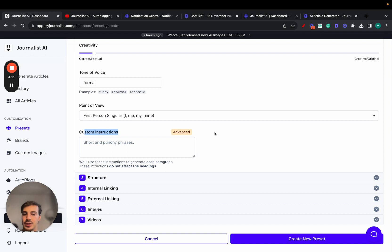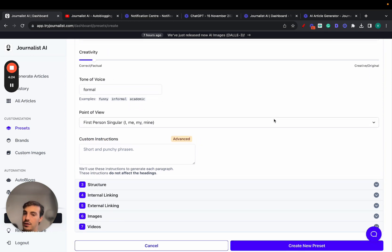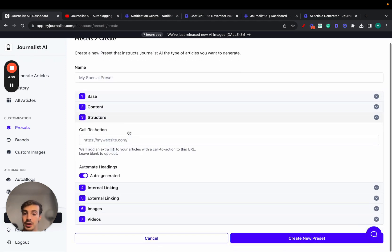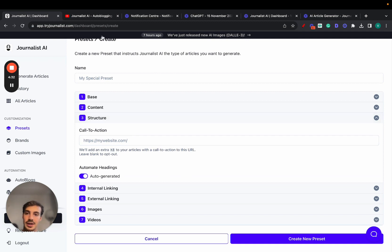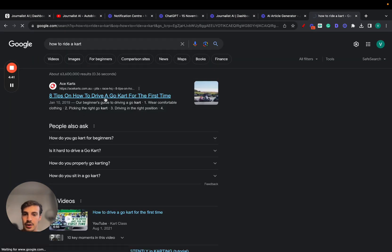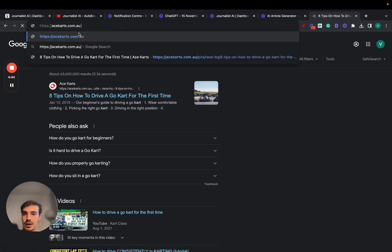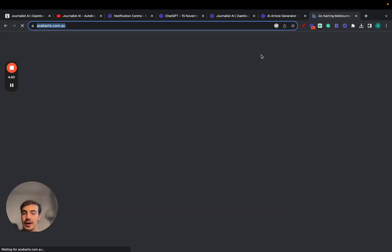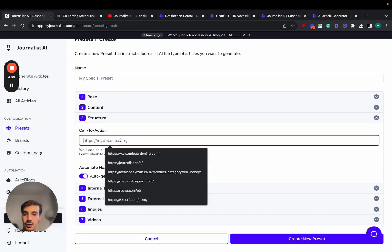For point of view, you can select first person plural, first person singular, second person, or third person — this gives more customization over the generated content. Let's go with first person singular. Custom instructions let you add even more control over the output. You can play around with all these settings, generate a couple of articles, and if you don't like the results, iterate and things will get better.